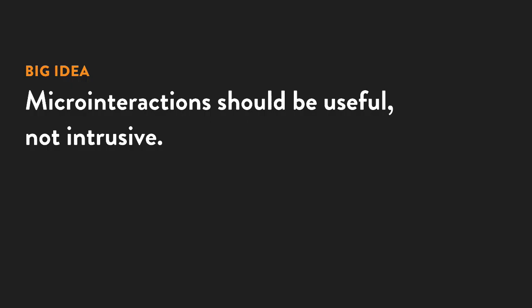Now, I know it might not look like much, but that's actually the whole point. Micro-interactions are supposed to be useful, but not intrusive.